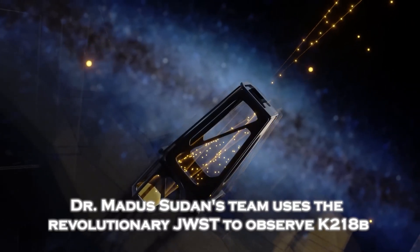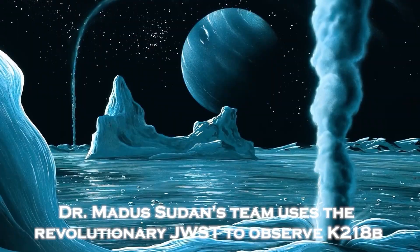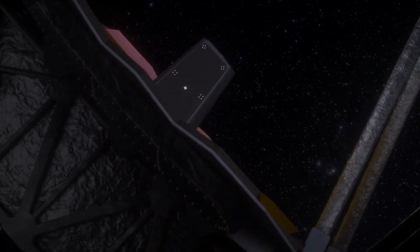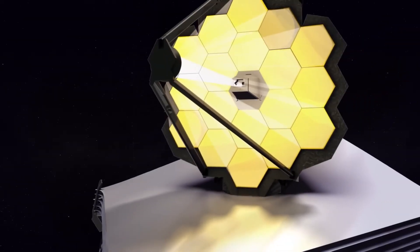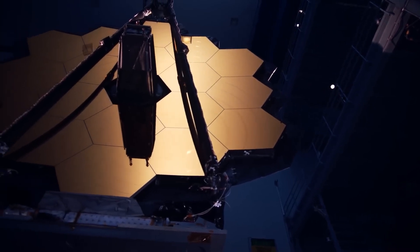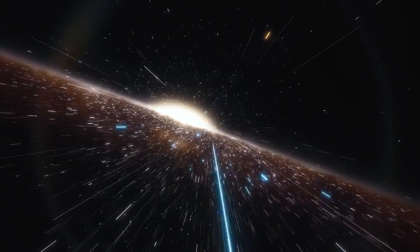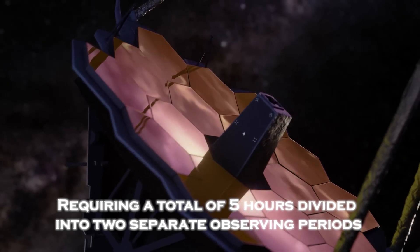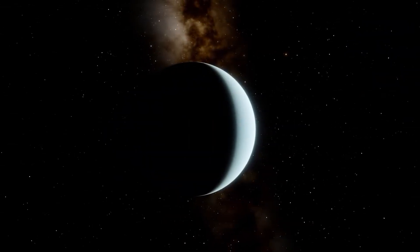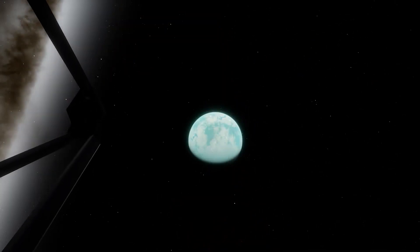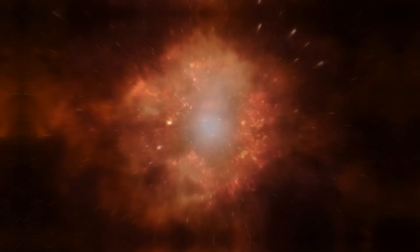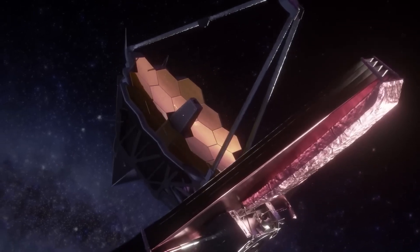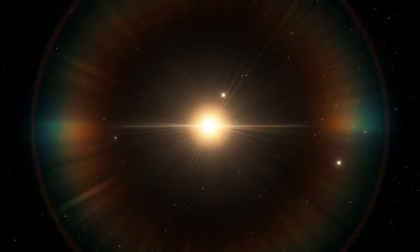Dr. Madhusudhan's team uses the revolutionary James Webb telescope to observe K2-18b, a possible Hycean world. This tool could be crucial in our search for extraterrestrial life, but there is a challenge. Even with advanced technology like the James Webb, detecting this ocean world is a difficult task. The key to unlocking the secrets of K2-18b lies in meticulously planned observations, requiring a total of five hours divided into two separate observing periods. K2-18b played a crucial role in a celestial event known as a transit, during which a potentially habitable world passes directly between us and its parent star. James Webb captured the light passing through K2-18b's atmosphere during this transit.